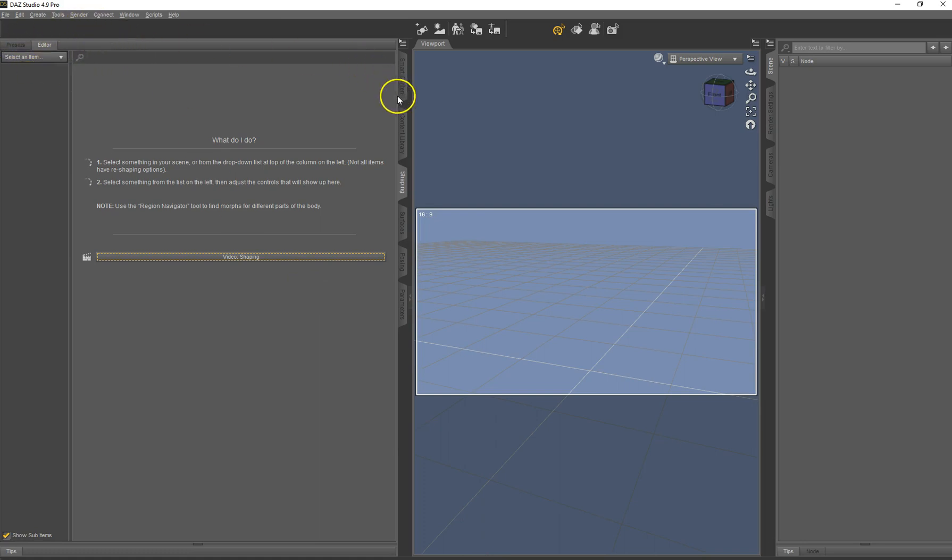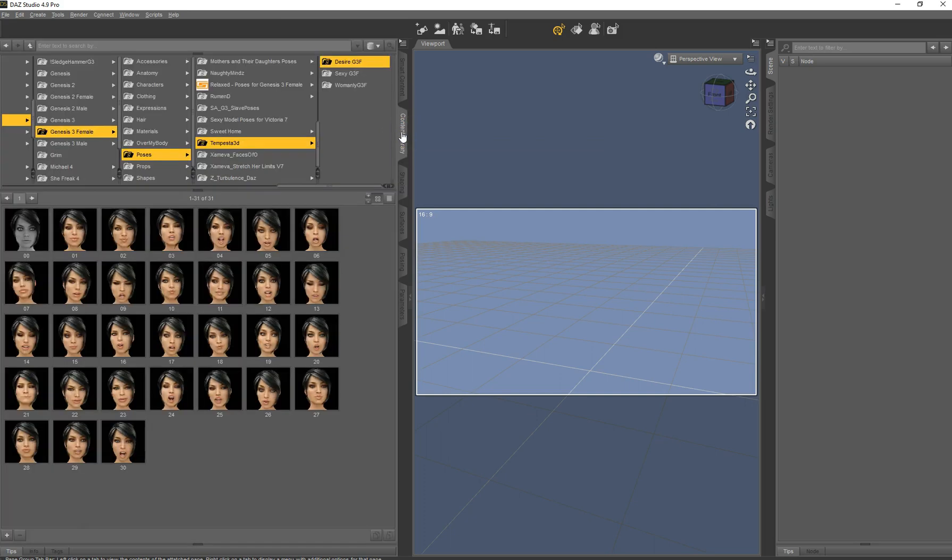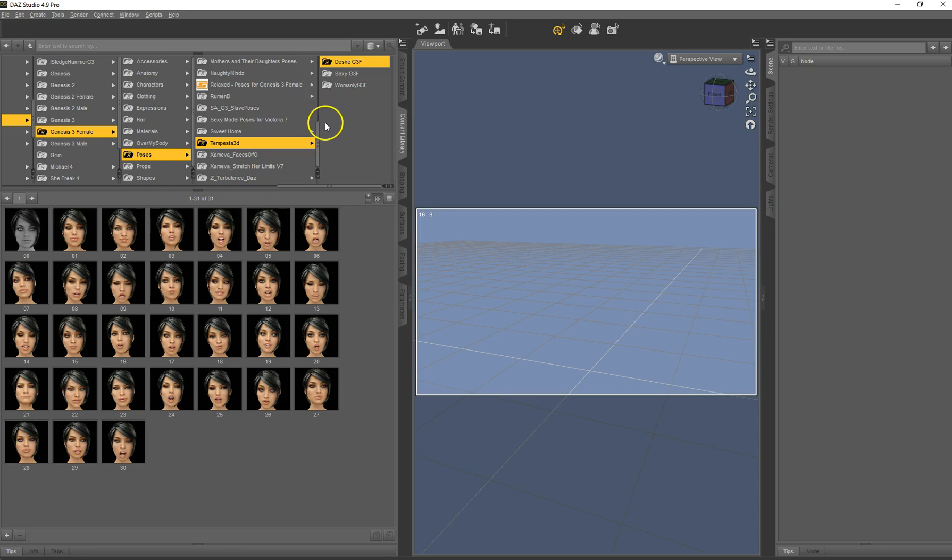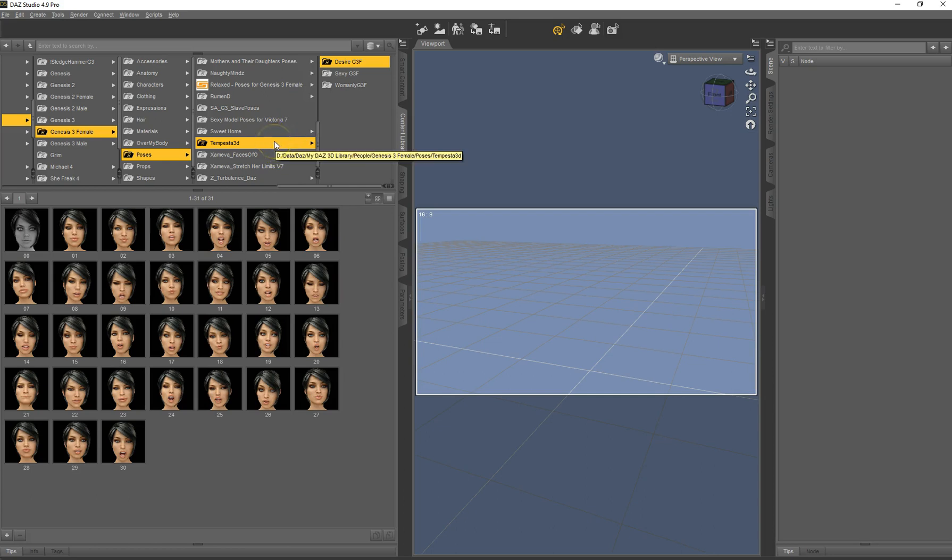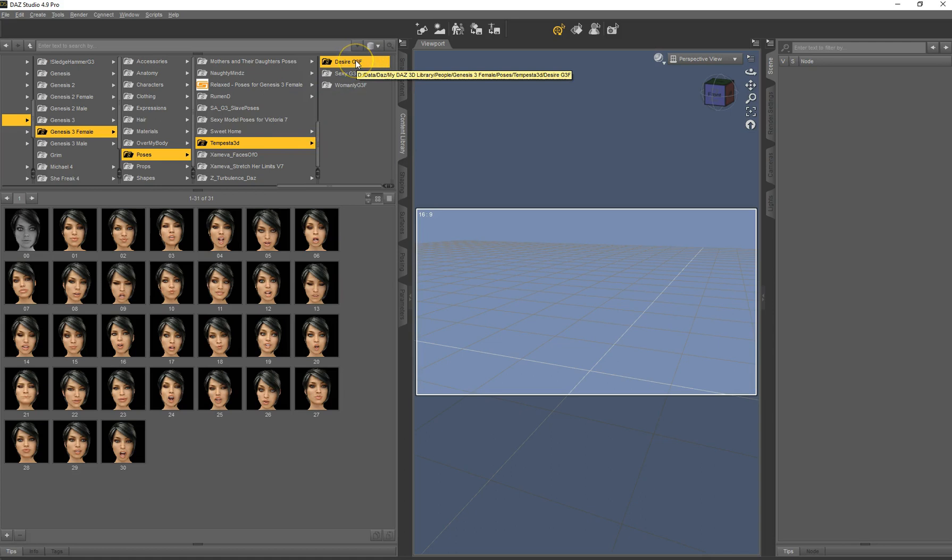The first thing you need to do, we go to the content library, is to create a product out of this object because DAZ doesn't know yet that this is a product. It only knows it's a folder with a lot of files, or if it's a worse case, it's multiple folders. But in this case it's only one, so it's a bit easier.